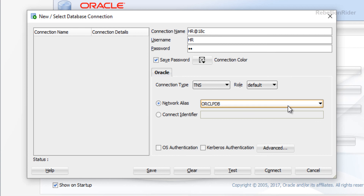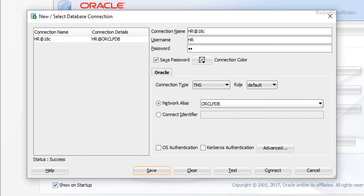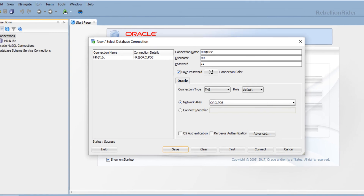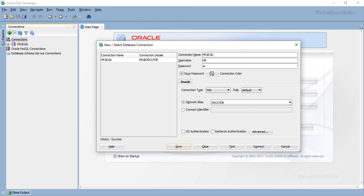Let's press the Test button and see if we have established a connection successfully. Connection status: SUCCESS. Click the Save button to save this connection for future use. That's how we create a connection to our pluggable database in Oracle Database 18c. Once you have successfully created and saved your connection, you just have to connect with your database using it — and doing that will be pretty simple.